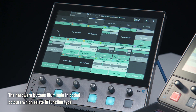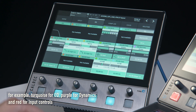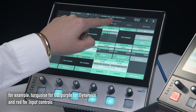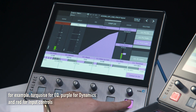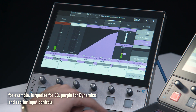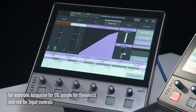The hardware buttons illuminate in encoded colors which relate to function type. For example, turquoise for EQ, purple for dynamics, and red for input controls.